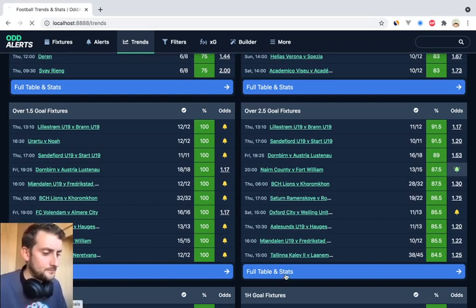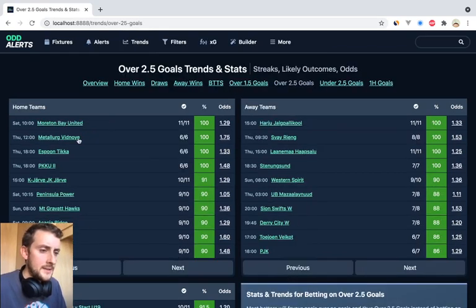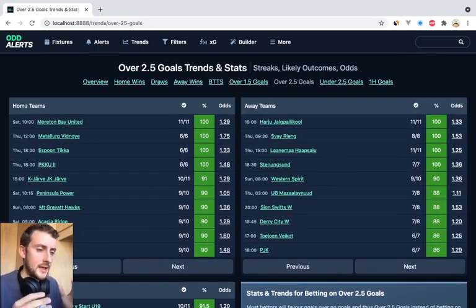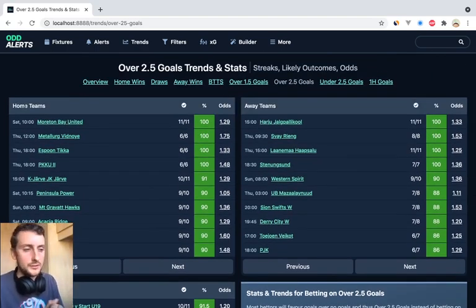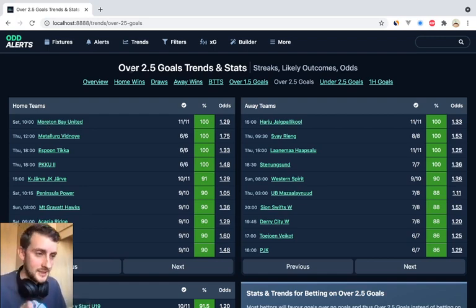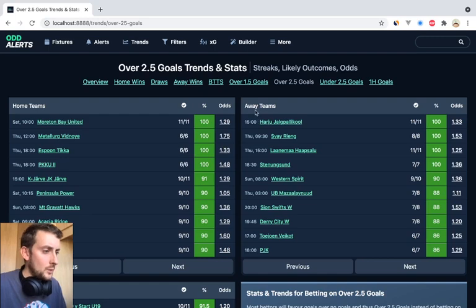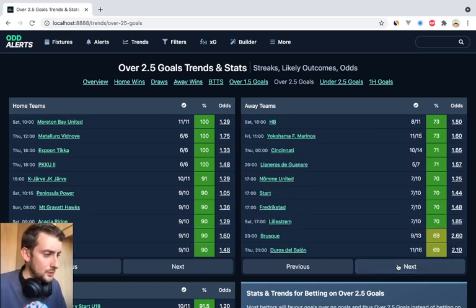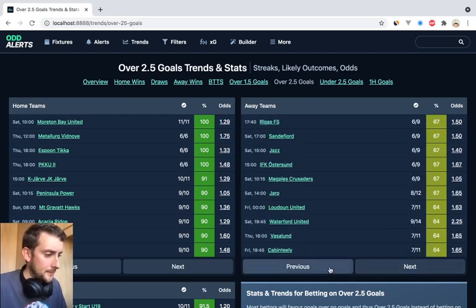Let's look at over 2.5 goals and it'll take you to the page. In the same way, it's got tables with home teams, away teams, and overall teams. The home teams table looks at home teams where this has happened and ranks it by occurrence. So Morton Bay United, playing on Saturday — 11 out of 11 home games have seen over 2.5 goals. For the away teams, 11 out of 11 for this team. Similar to the XG page, you've got pagination items so you can scan through and click on the games you like.